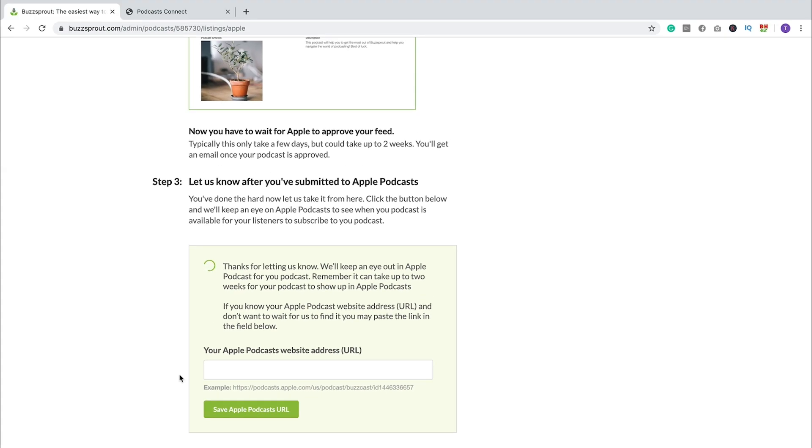Typically, it only takes a few days to find out if your show was accepted into Apple Podcasts, but it can take up to 10 business days. So be patient. Apple Podcasts typically takes a little bit longer to approve podcasts, but considering it's the largest directory in the world and more people listen to podcasts in Apple Podcasts than any other app, it's definitely a directory that you need to be in.